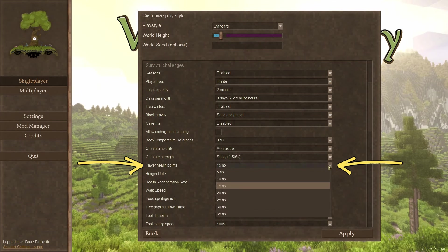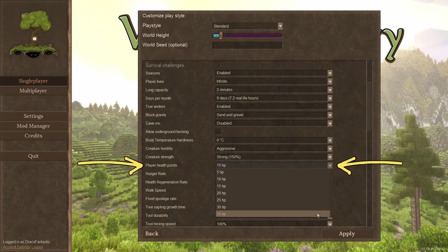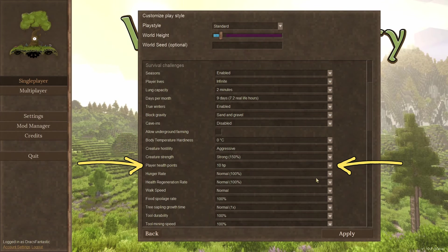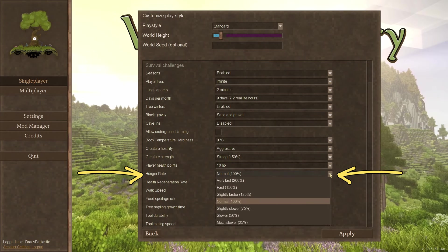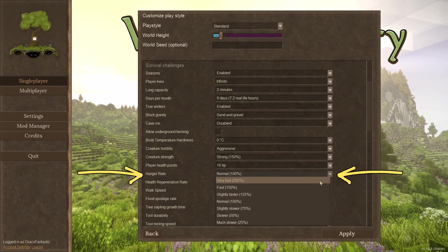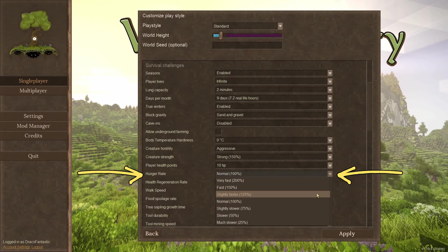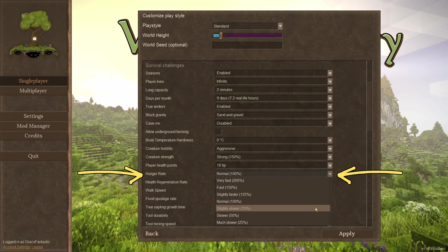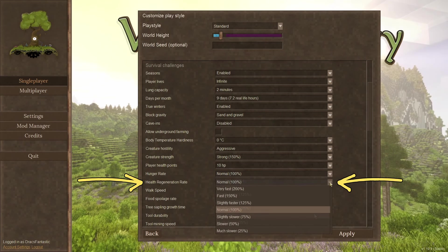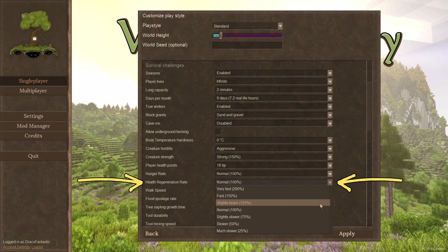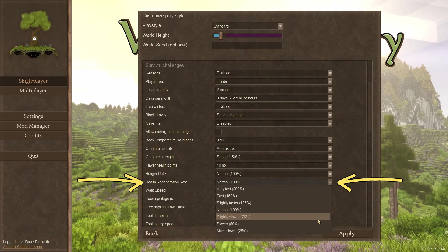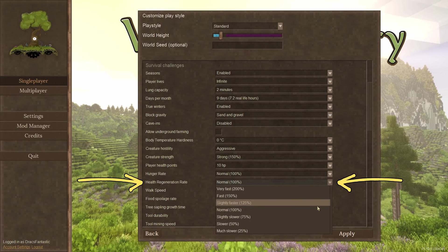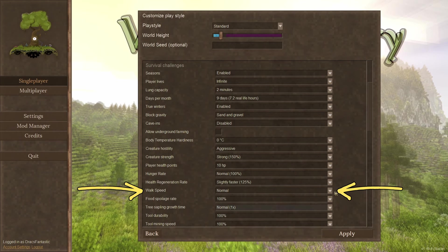Player health. This is the total health of the player. Adding more health means greater survivability in the world. I always play with it on default. Hunger rate. The rate in which your stomach starts to growl. I almost always increase this number. Add some extra challenge. Health regeneration rate. How fast will you heal? This is really slow in Vintage Story. So if you want to regen health at a faster rate, you might crank this number up.